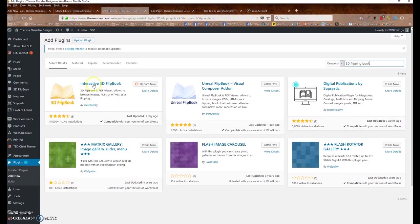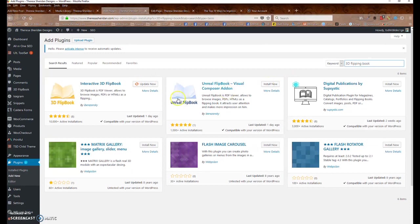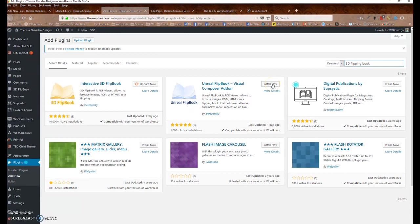And when it shows up here, since I already have it installed, it needs an update. But you would just click the Install Now button. And then after it's installed, you will see a blue Activate button here, which you would click to activate the plugin.